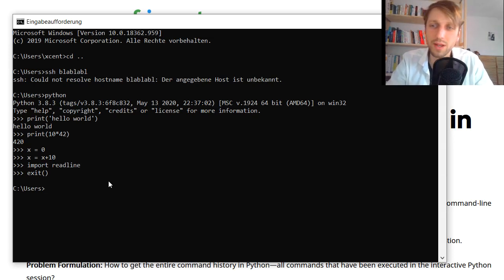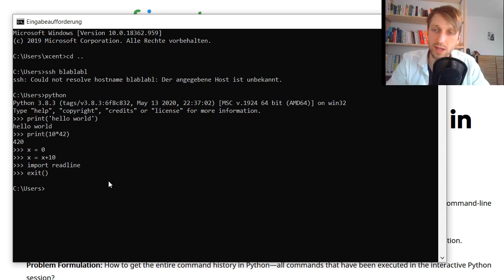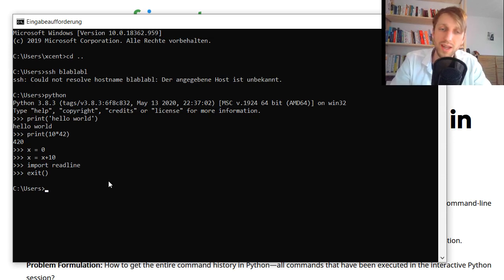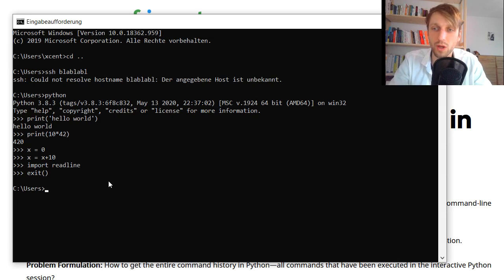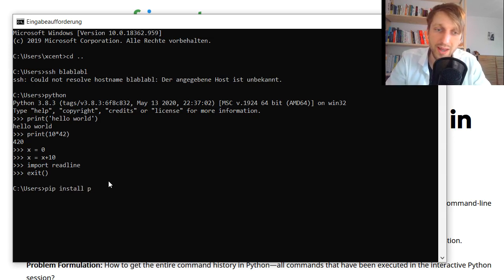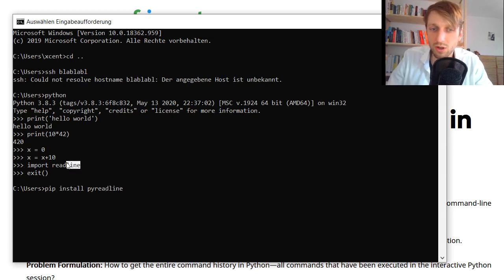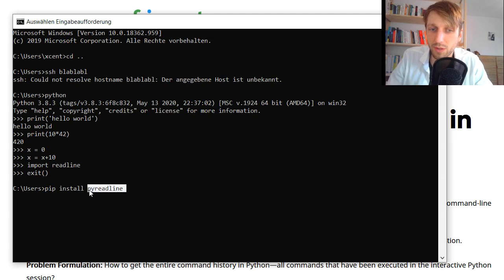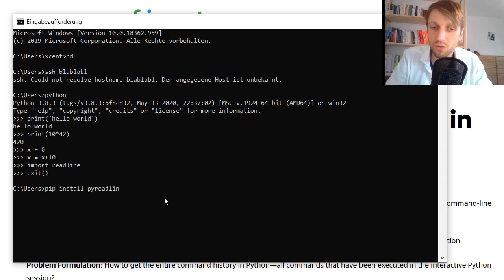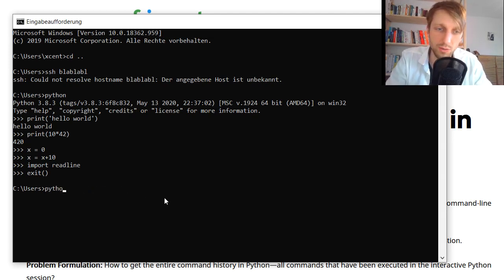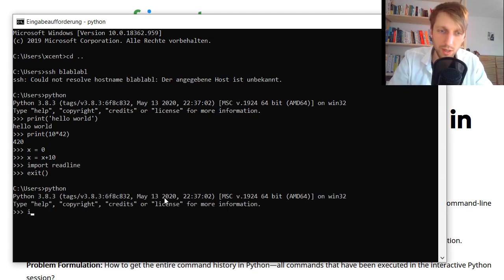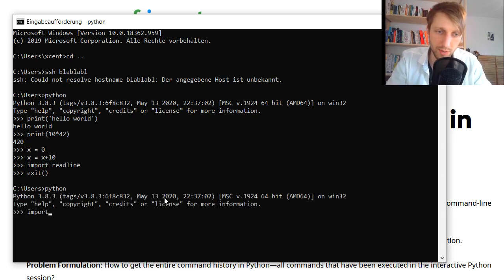Readline will be already installed in many Windows versions and in Mac OS and Linux. But if it doesn't work, then it's probably because it is not installed and in this case you need to enter pip install and then py-readline. So not readline, you don't install the readline package, but you install py-readline for Windows. If you enter this it will install it and then you can use it.